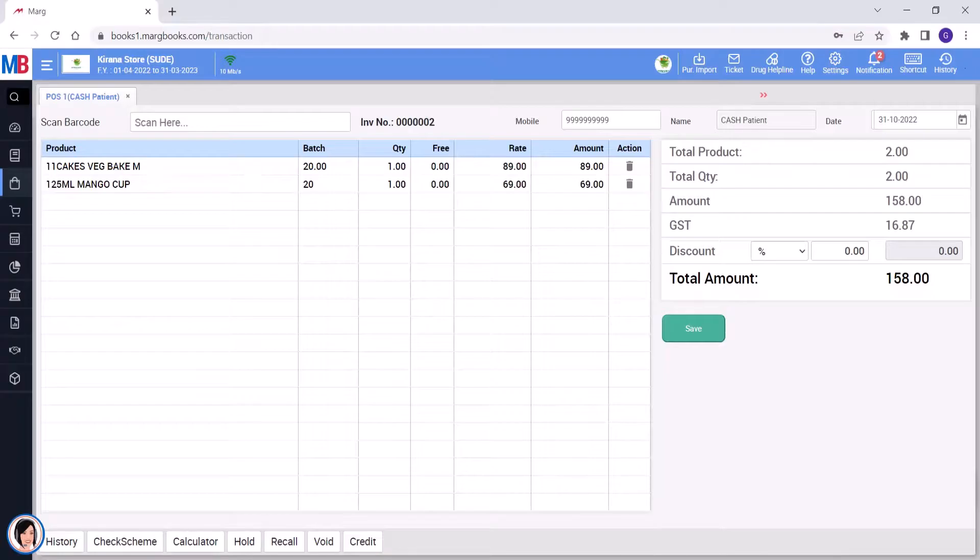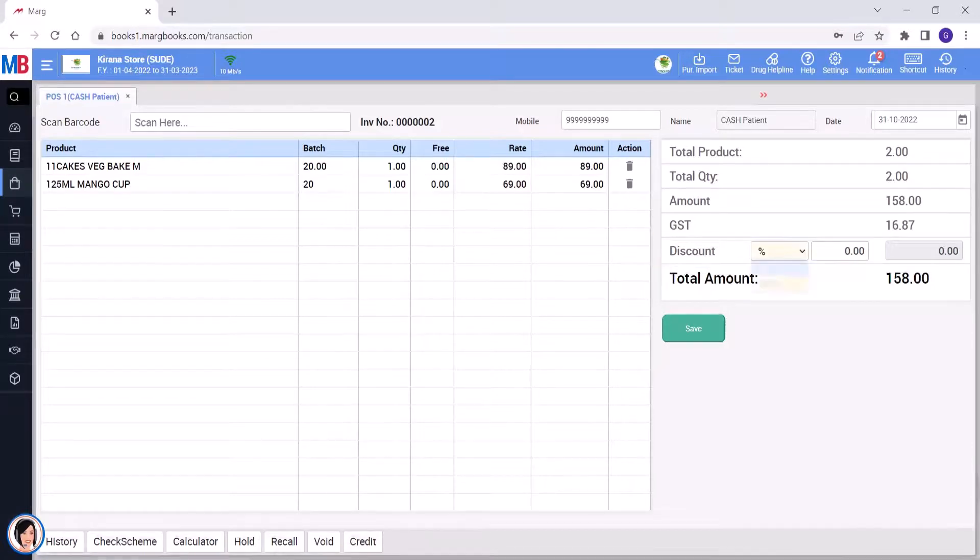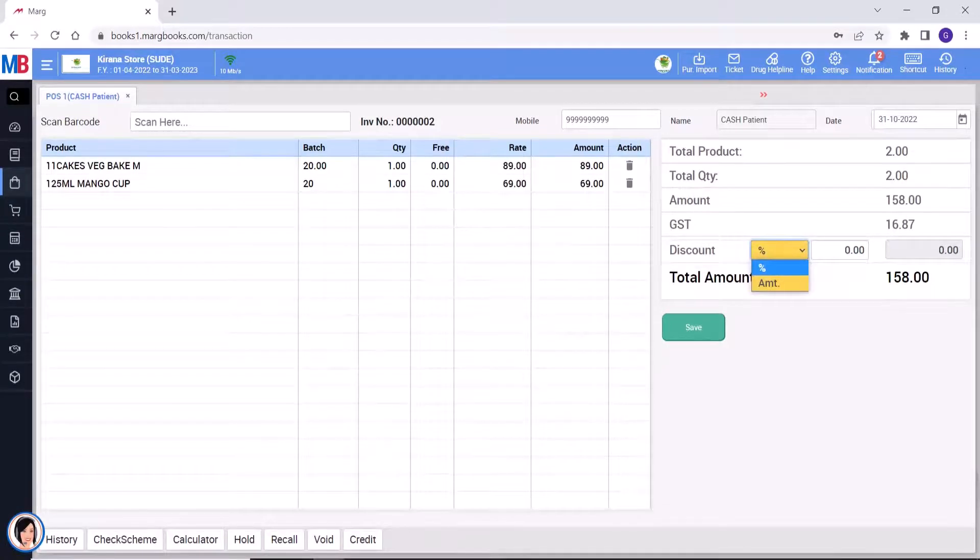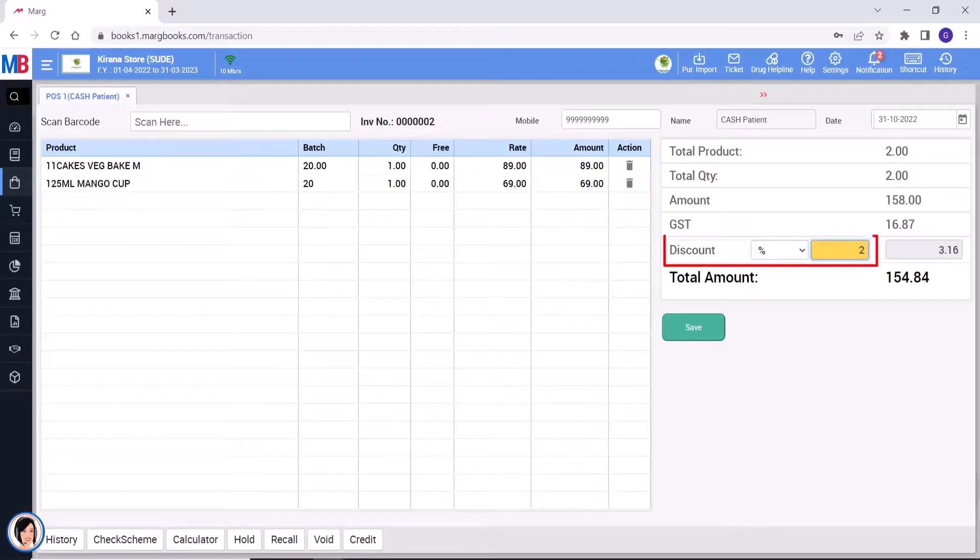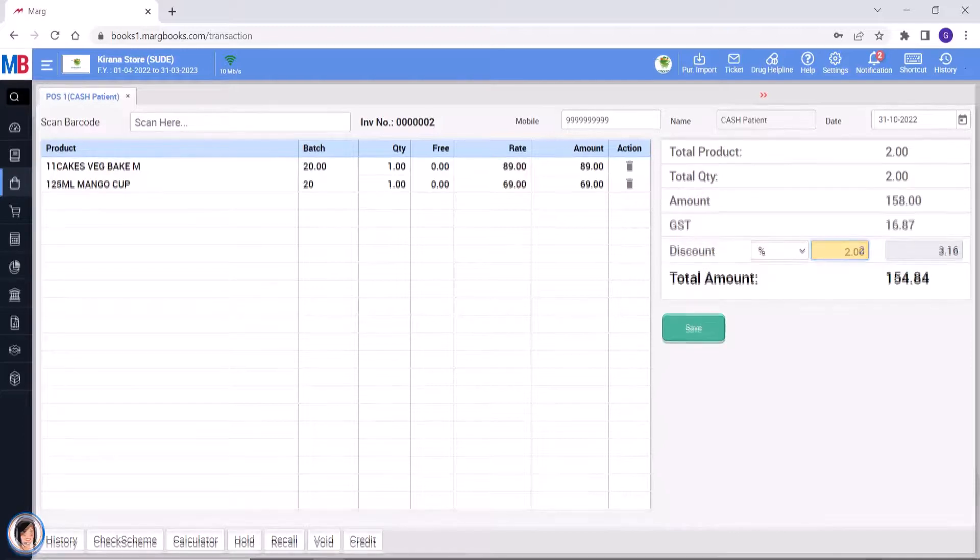Then, if you want to give any discount, you can select here whether the discount needs to be given on the basis of percentage or amount. Like, if you select percentage, then how much percent discount you are giving, you will mention that here.